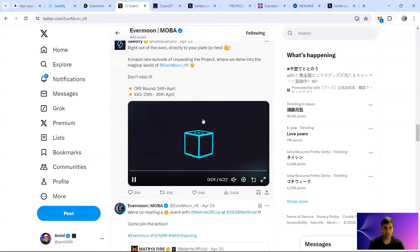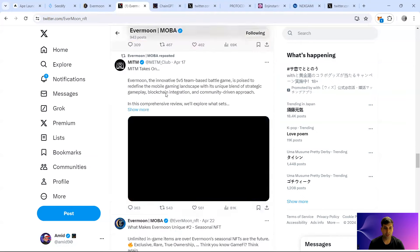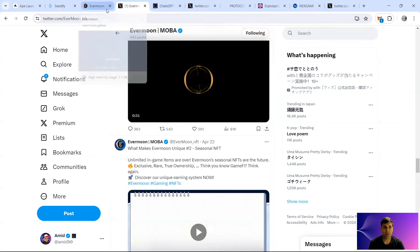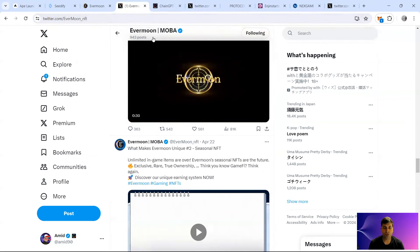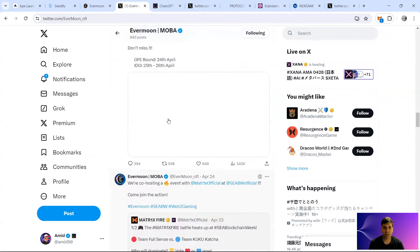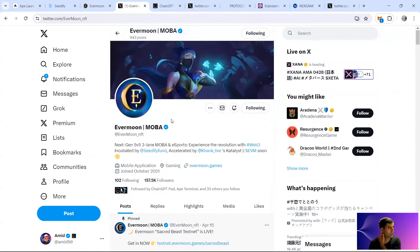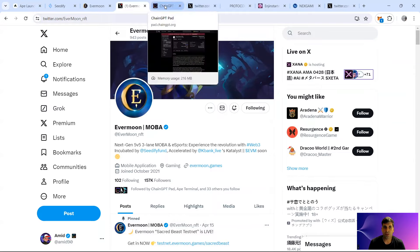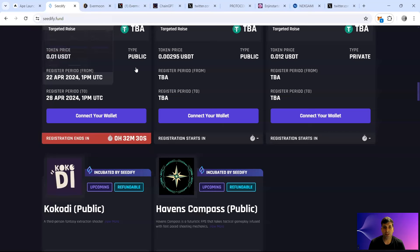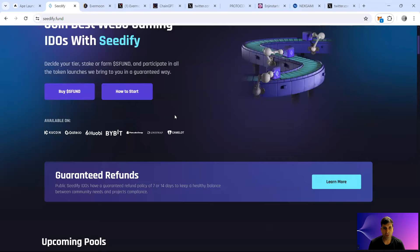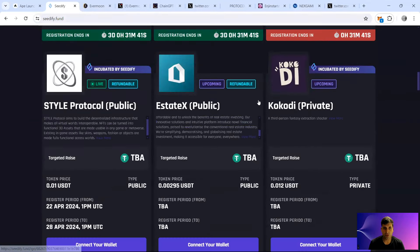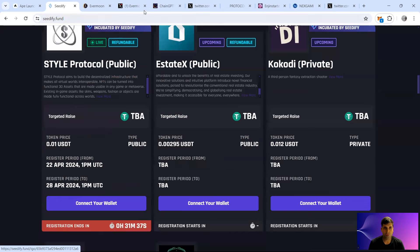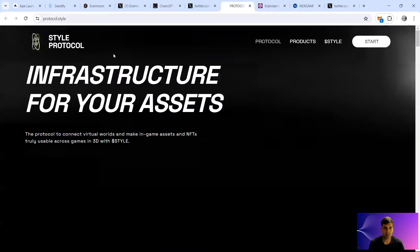Yeah, quite popular project basically in terms of hype. And the next project that I'm gonna move into, the listing is going to be on the 8th of May for this one on a few exchanges, decent ones. Next one I'm going to move into is a co-launch between Seedify as well as ChainGPT. It's called the Style Protocol, which I'm going to cover in further detail.